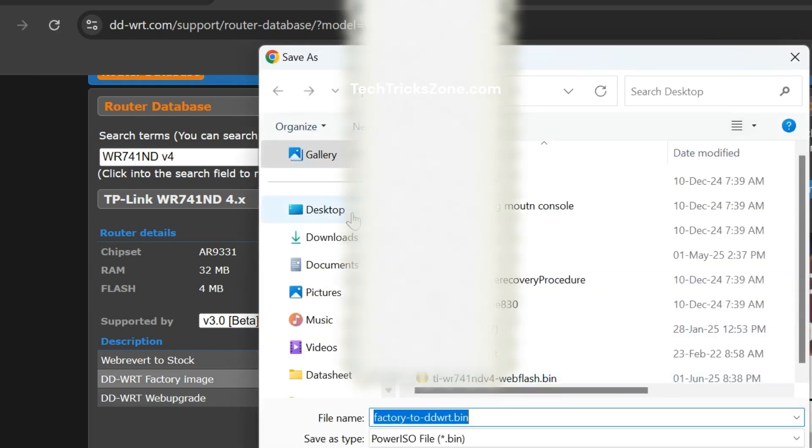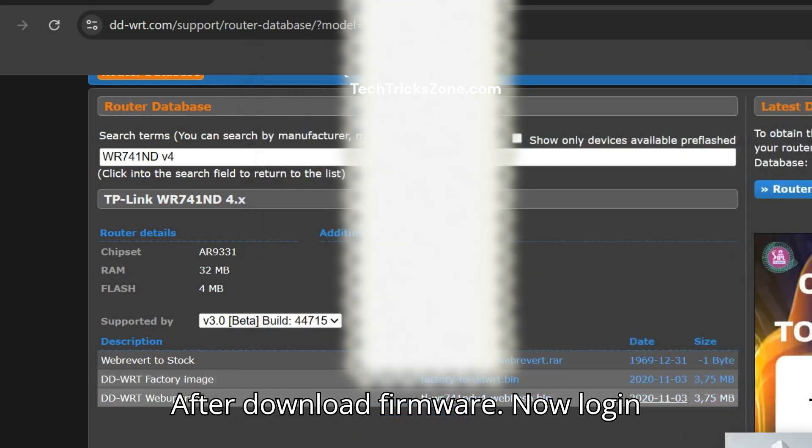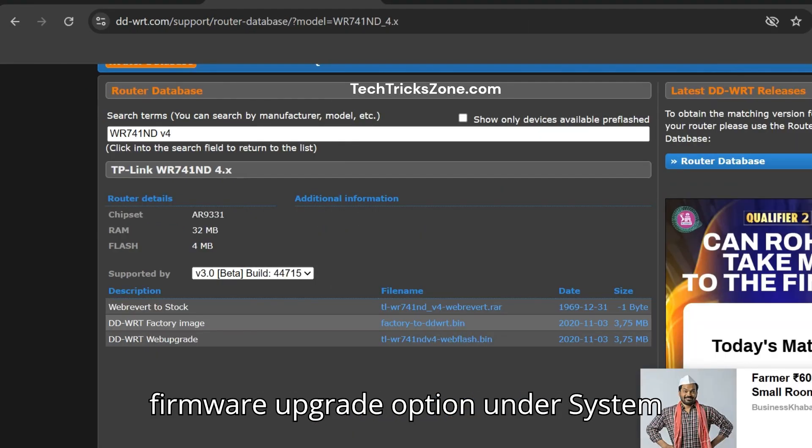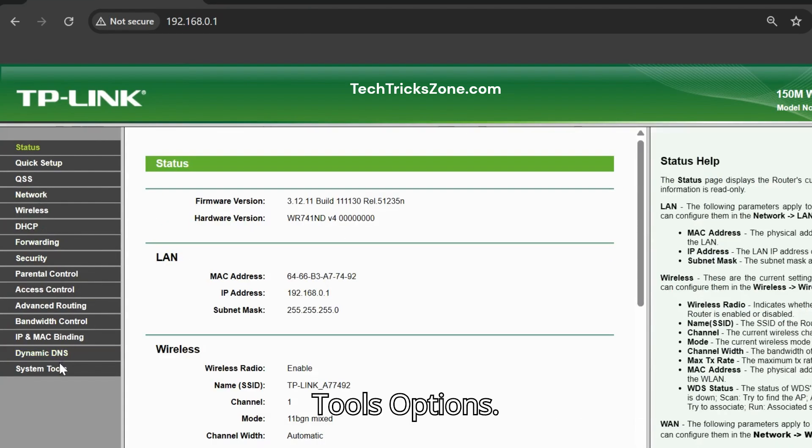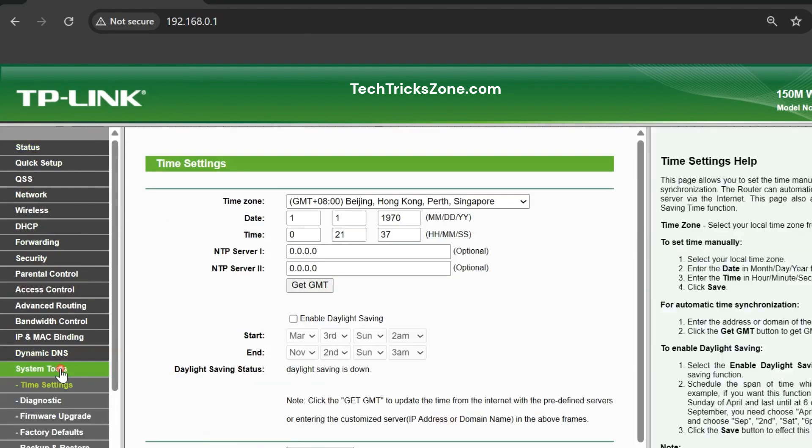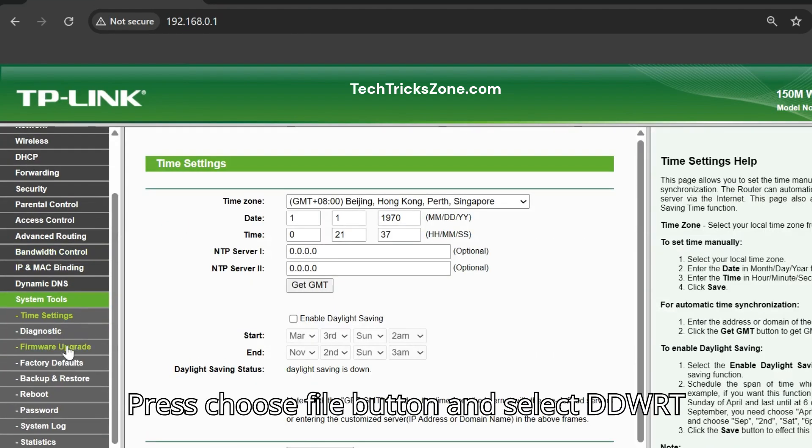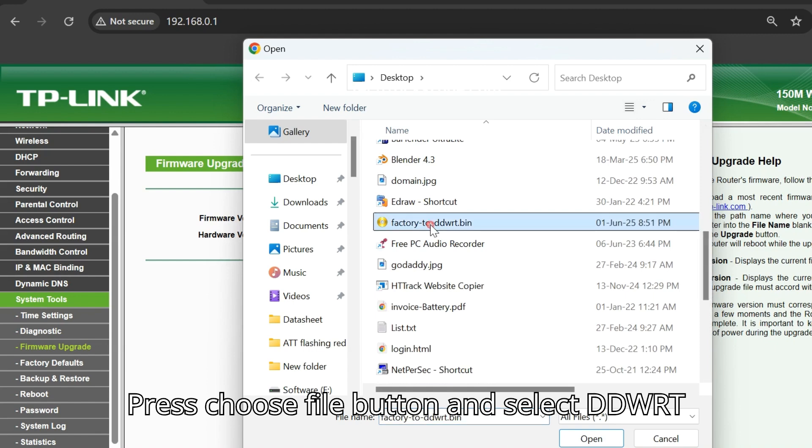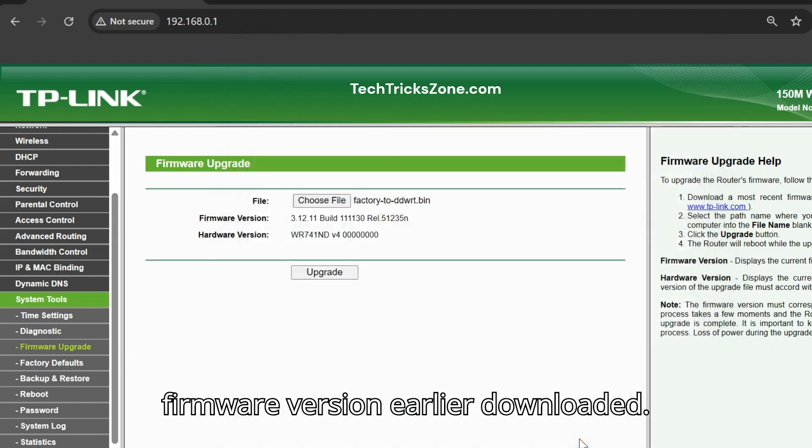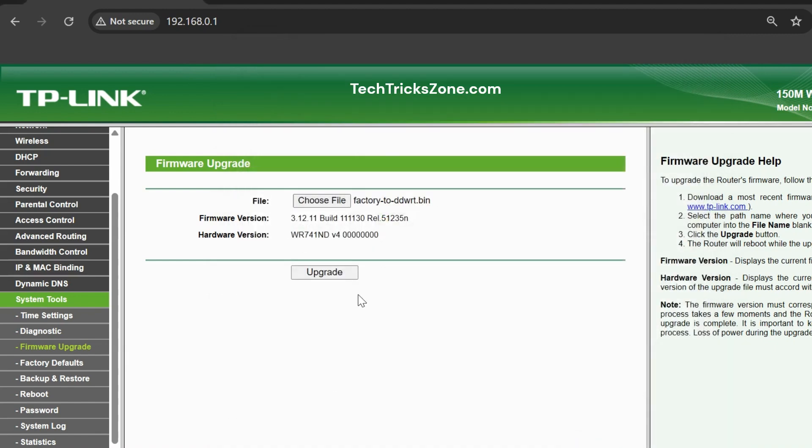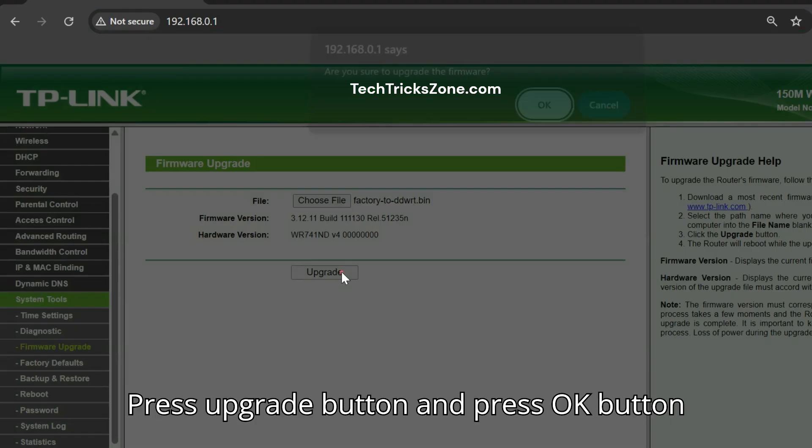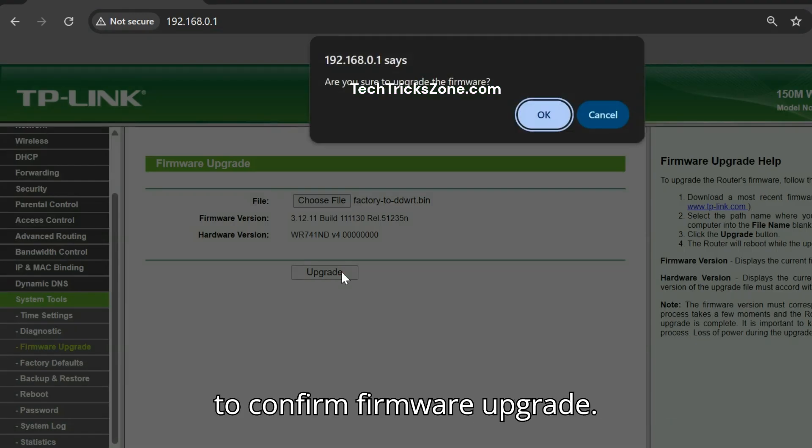After downloading firmware, now login to TP-Link router again. Go to firmware upgrade option under system tools options. Press choose file button and select DDWRT firmware version earlier downloaded. Press upgrade button and press OK button to confirm firmware upgrade.